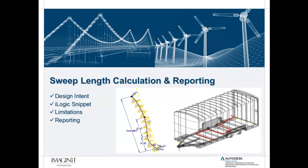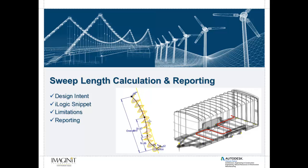So here we're going to take a look in this video at some of the design intent around this, why we're doing it. I'm going to show you a little bit of an iLogic snippet that I have written for this, as well as it will be available on the blog. We'll talk about a few limitations for the coding that I have in place, and lastly we'll talk about how to report this correctly in order to do what our design intent is.